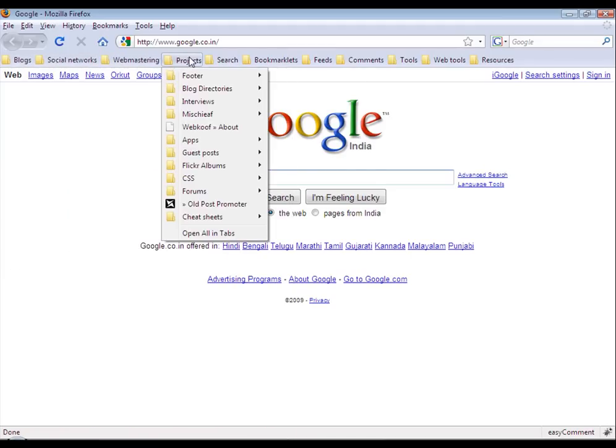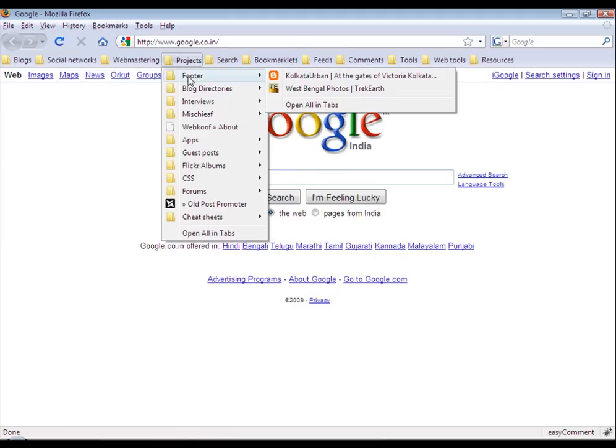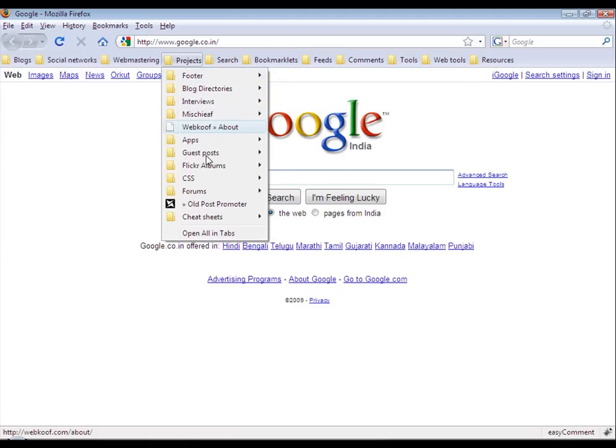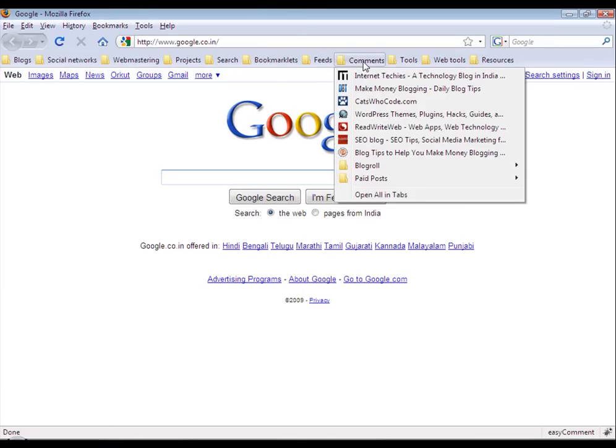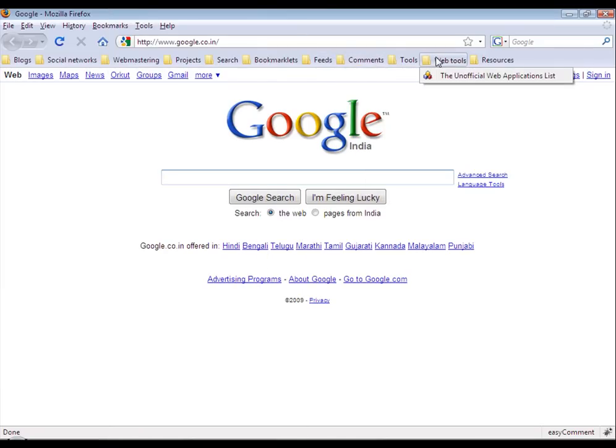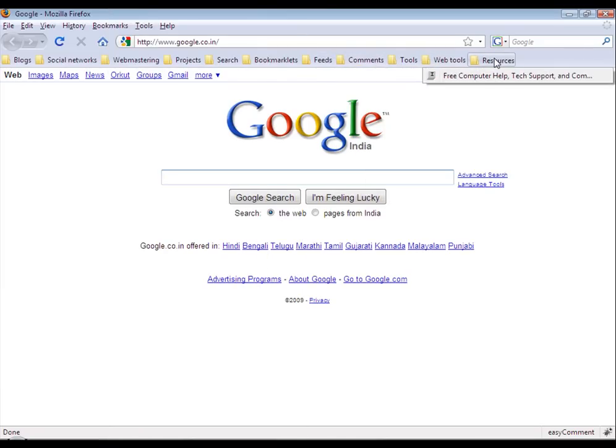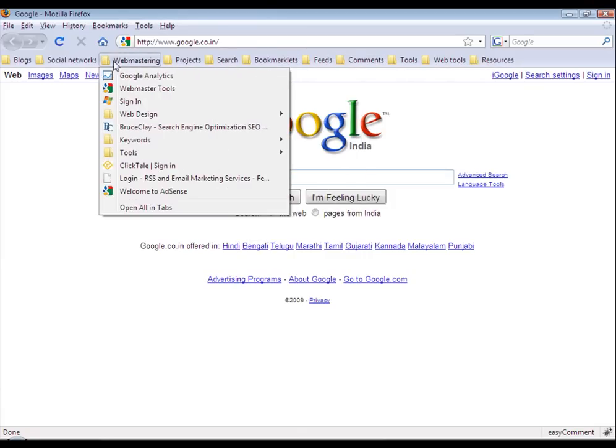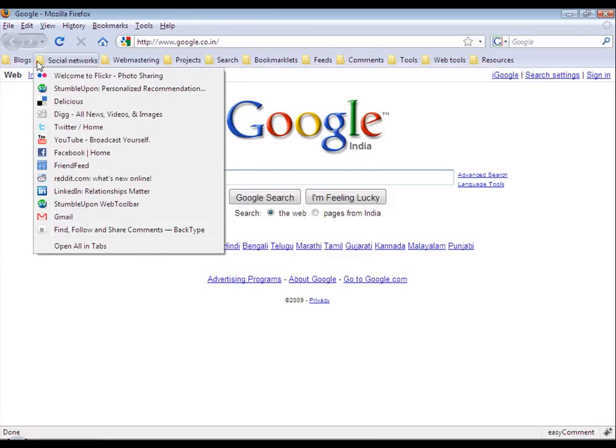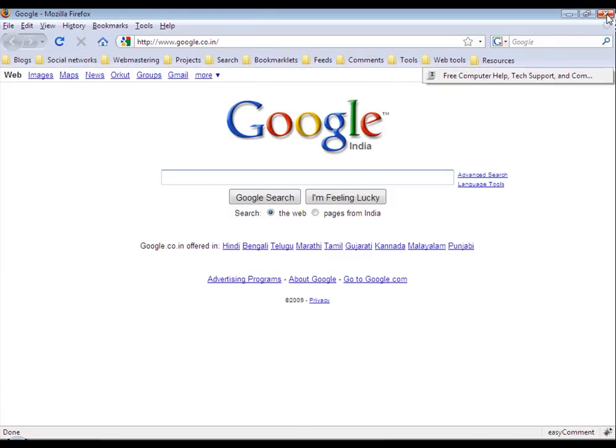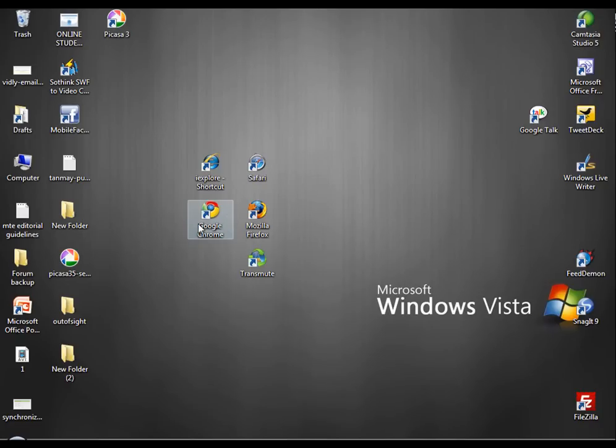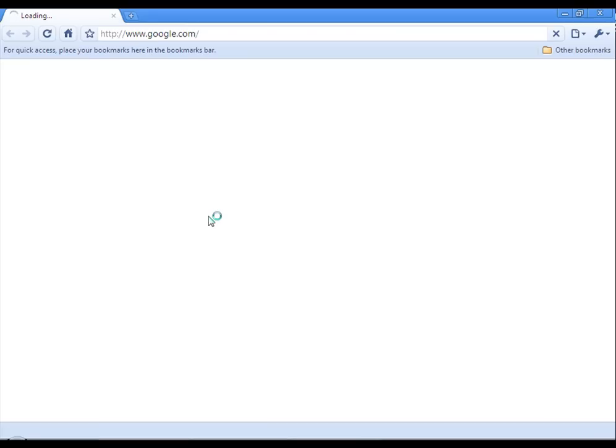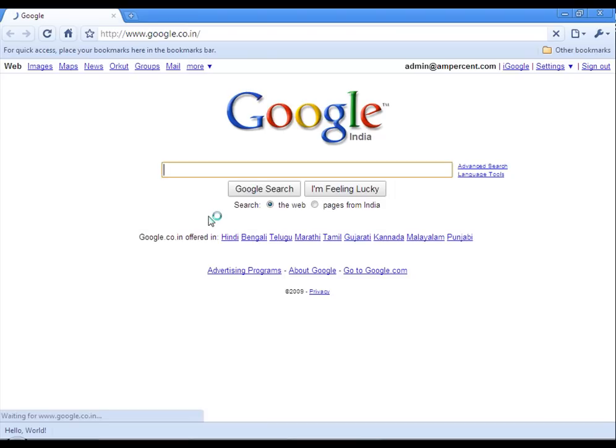There are a lot of bookmarks that I have saved in Firefox. Now I want all these bookmarks to transfer in my other browsers like Chrome, Safari and Explorer. Let's see how Chrome looks. Here is how Google Chrome looks. I have no bookmarks. The bookmarks bar is empty.